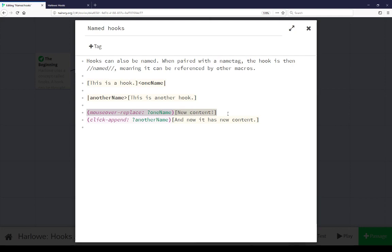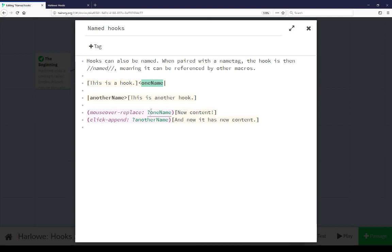Harlow has several combined macros, in this case mouse over replace being one example and as I'll talk about in a second click append is another. But in this case use the question mark and then the name of the name tag of that named passage or that named hook.